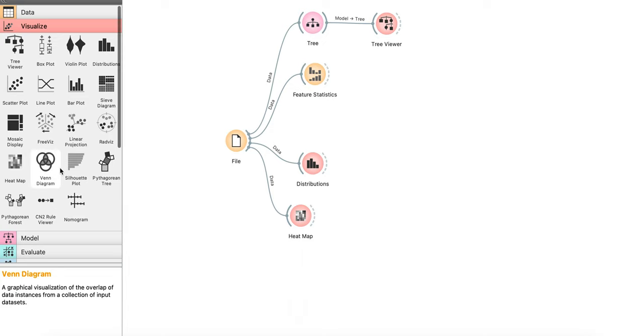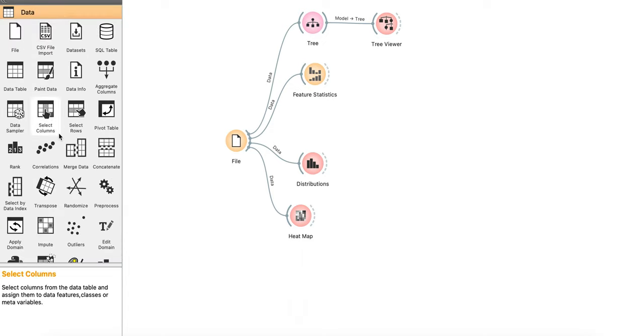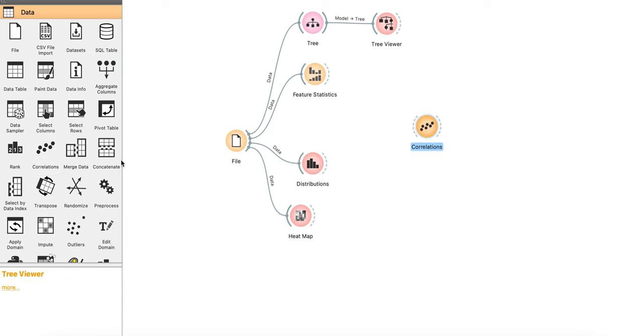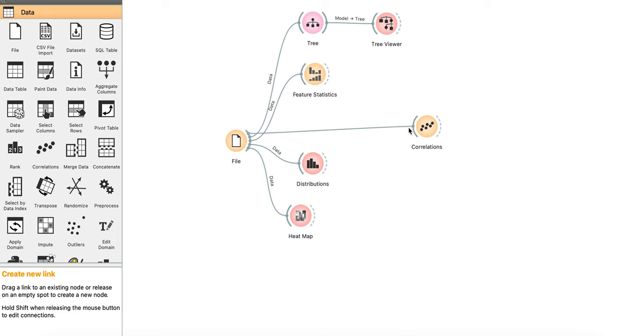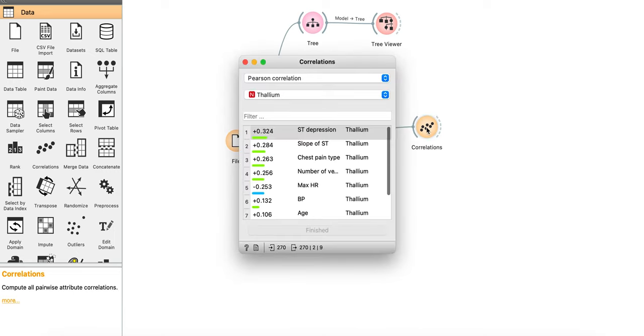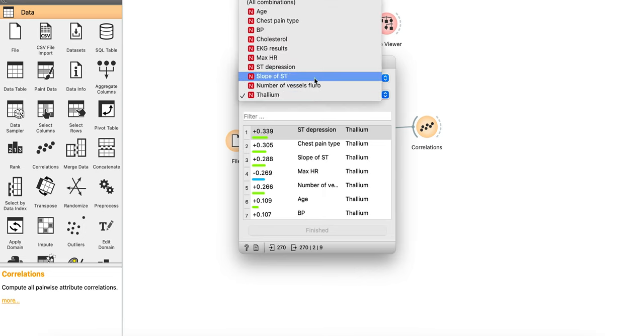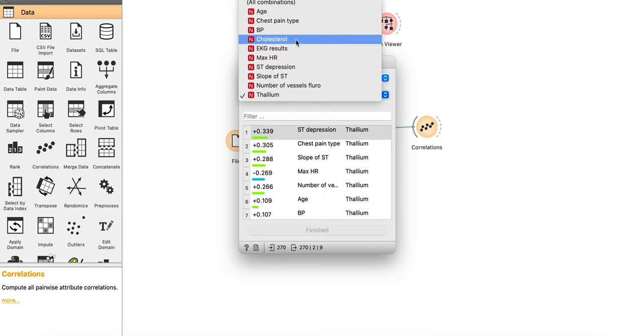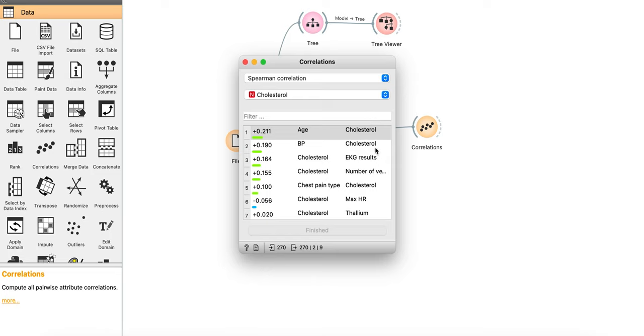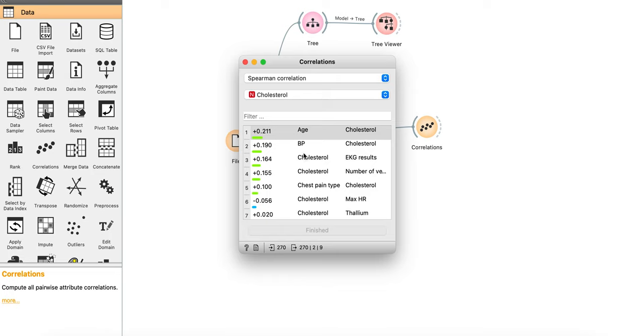If you're interested in understanding the correlation between each of these variables, what you can do is you can drag and drop correlations here. Connect the data and there you go. If you have Pearson correlation or Spearman correlation, you can do it for any of these numerical variables and identify the correlation between this variable, whatever the variable you have selected with all other features.